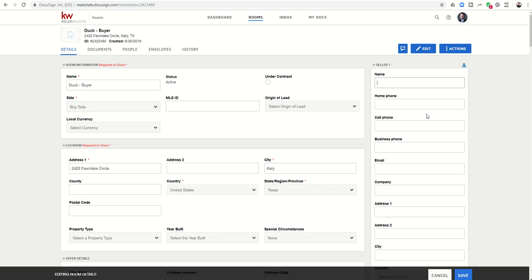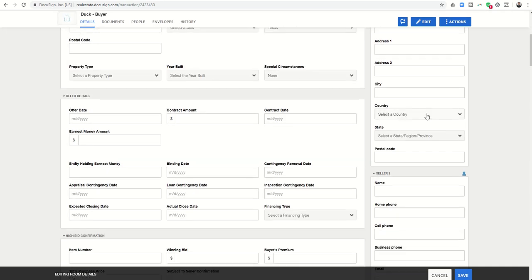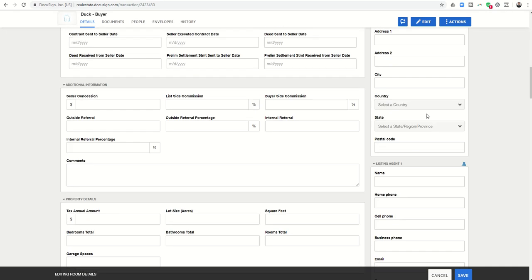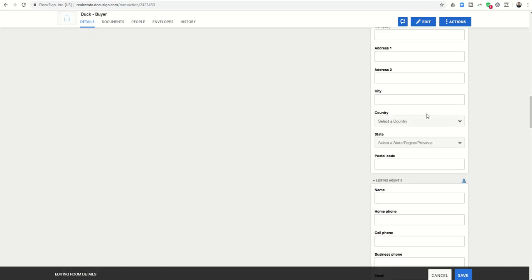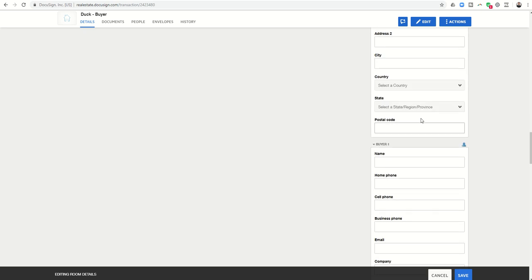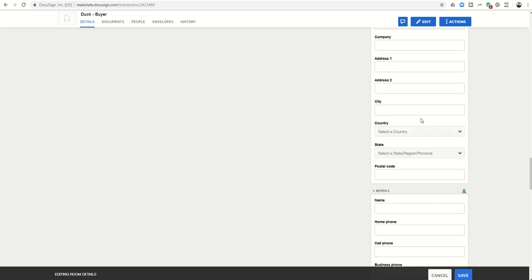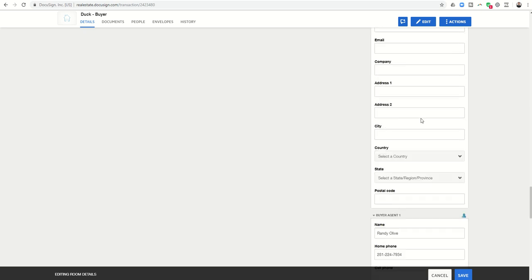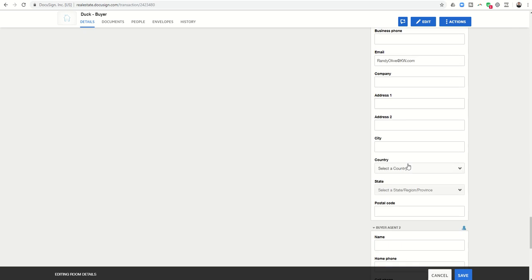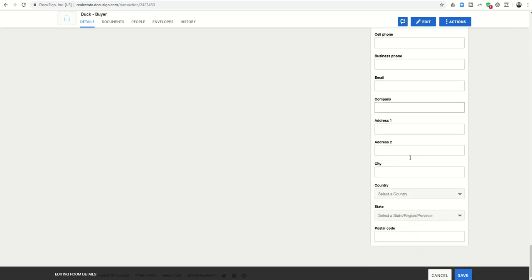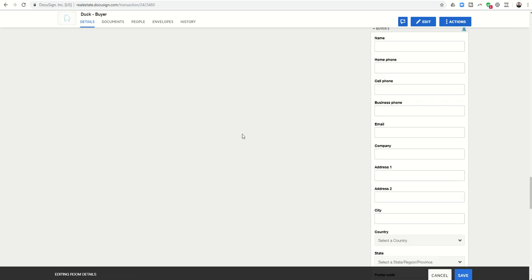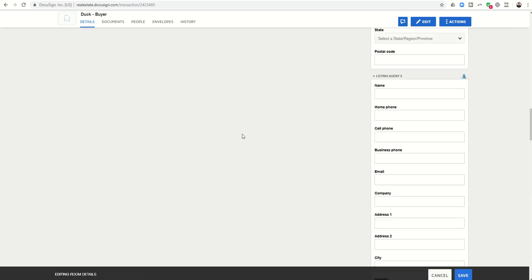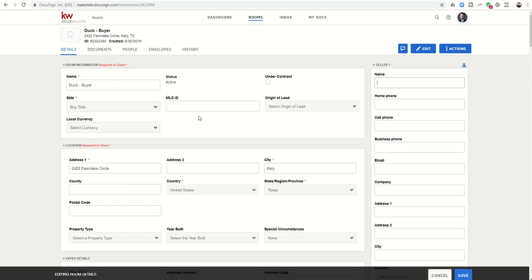On the right-hand side, you can see we have seller 1 and seller 2, listing agent, possibly listing agent 2 if there is one. You've got buyer 1, buyer 2 as well. Buyer's agent, you can see I've already put in that information. Buyer agent 2.